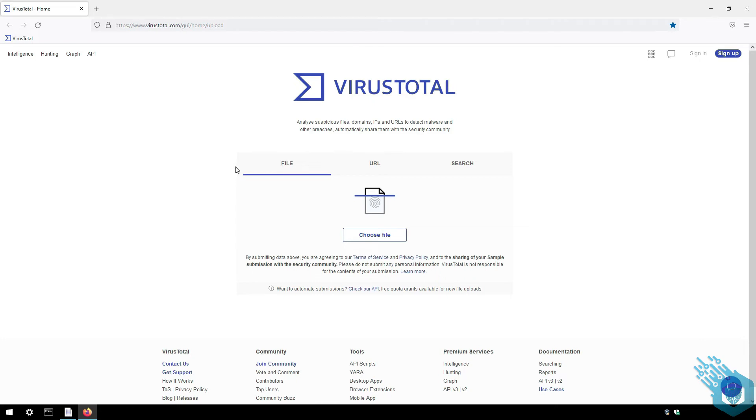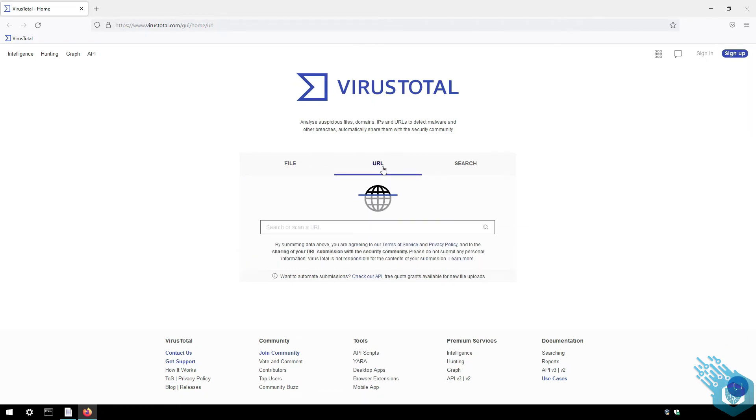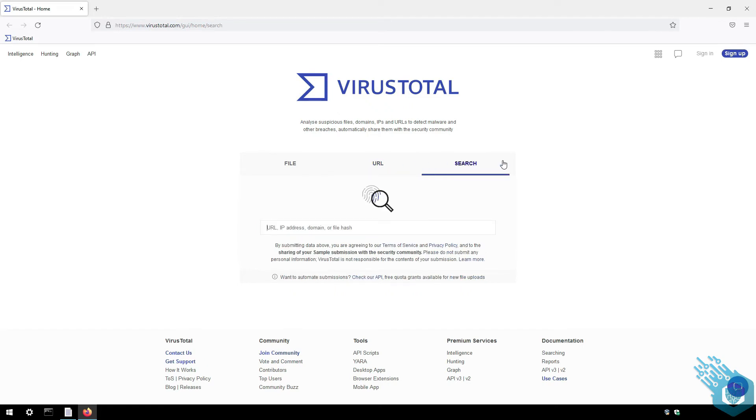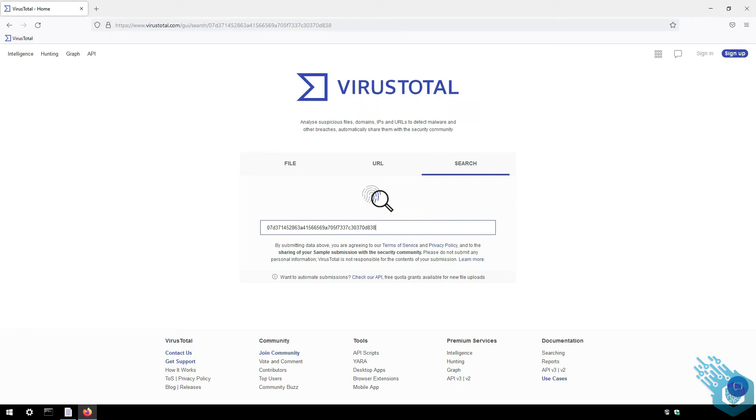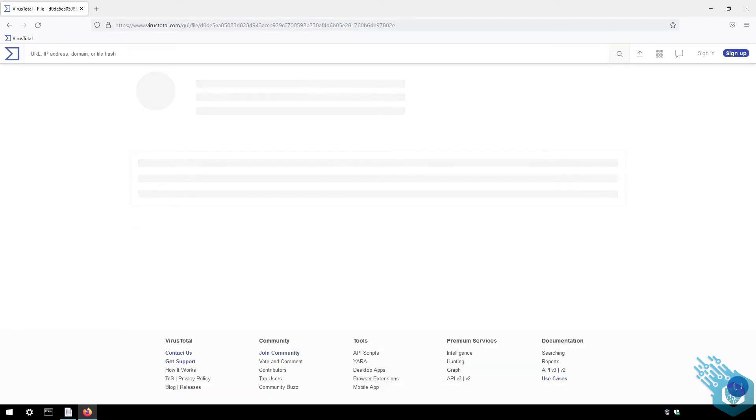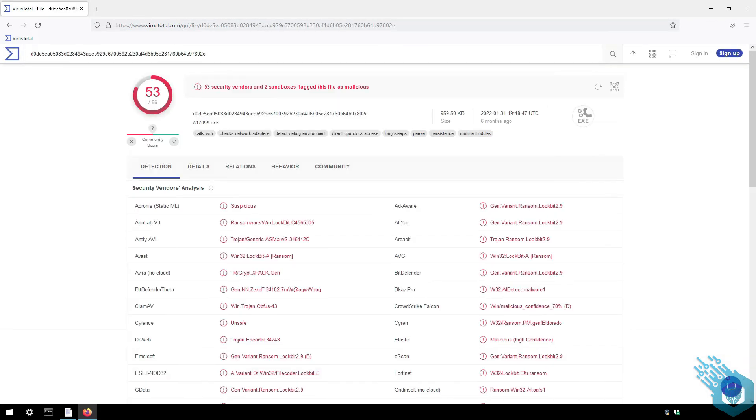As we'll see in a minute, I can upload a file to get the hash or even run it through a VirusTotal sandbox. I can simply copy a URL or I can perform a search based on a URL, IP address, domain, or a file hash. Since I already have the hash, I'm just going to paste it in here and hit enter. VirusTotal did something very similar to what the antivirus will do locally.